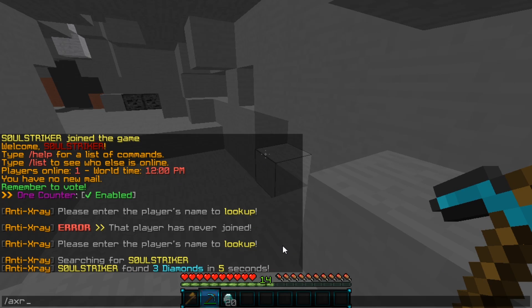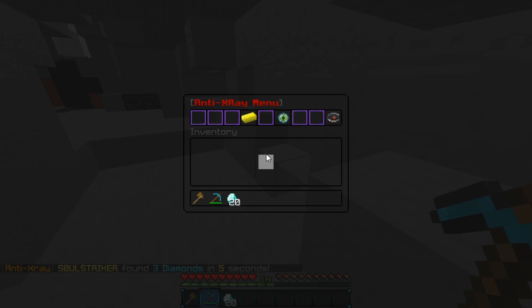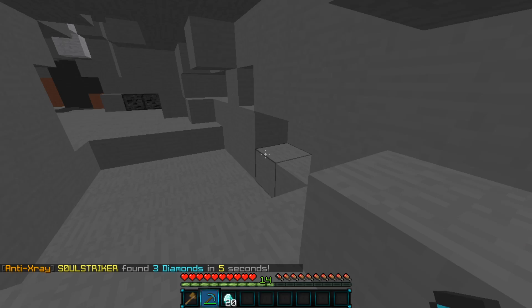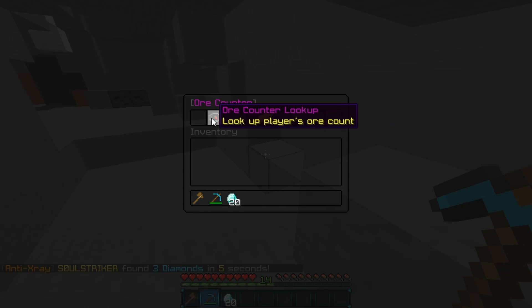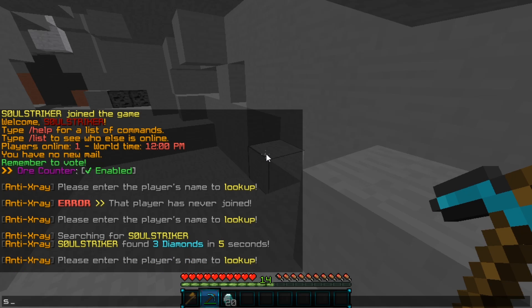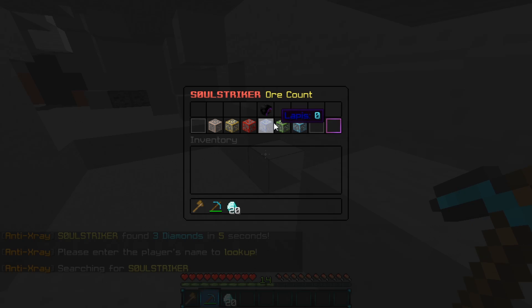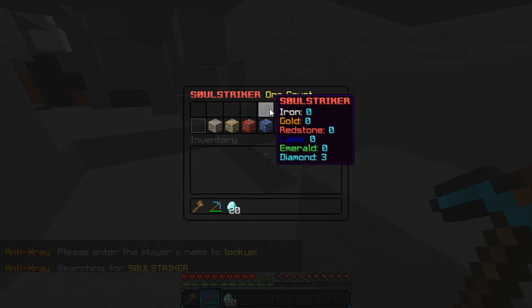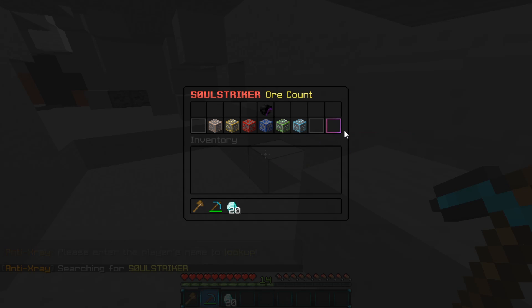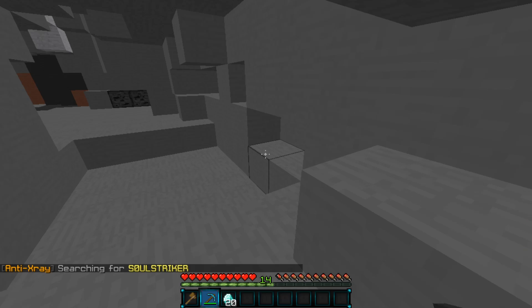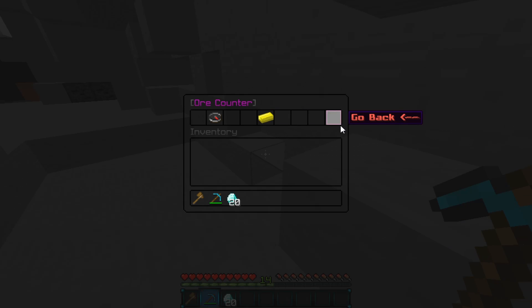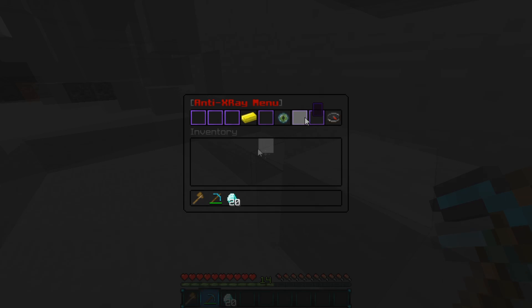When it finishes, as you see we do get the same notification, which is working properly. Go to the ore counter and now we can look up my username — there we go. It does say three diamonds and gives me the total right there. The reason it didn't count before is because it wasn't enabled — you have to have this enabled before you start.